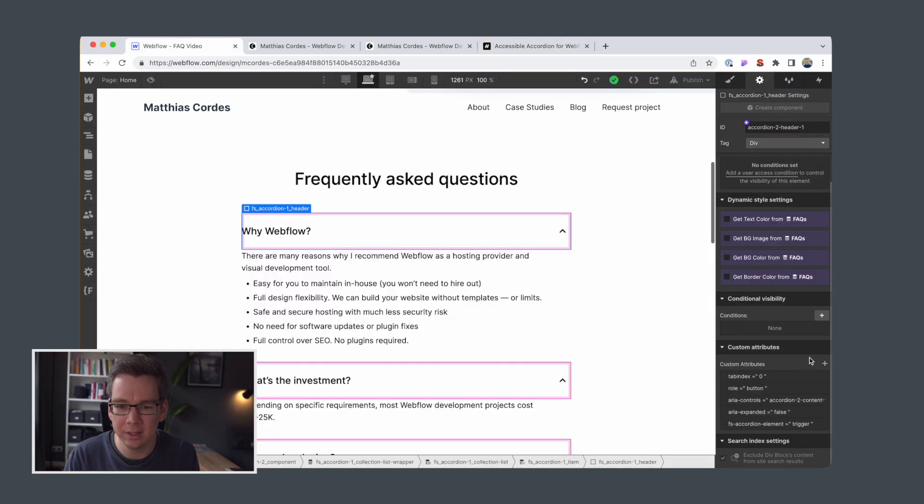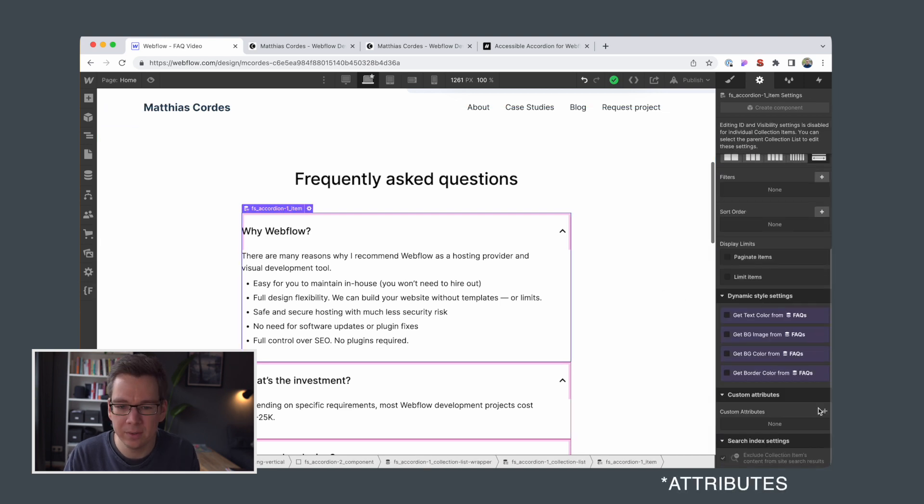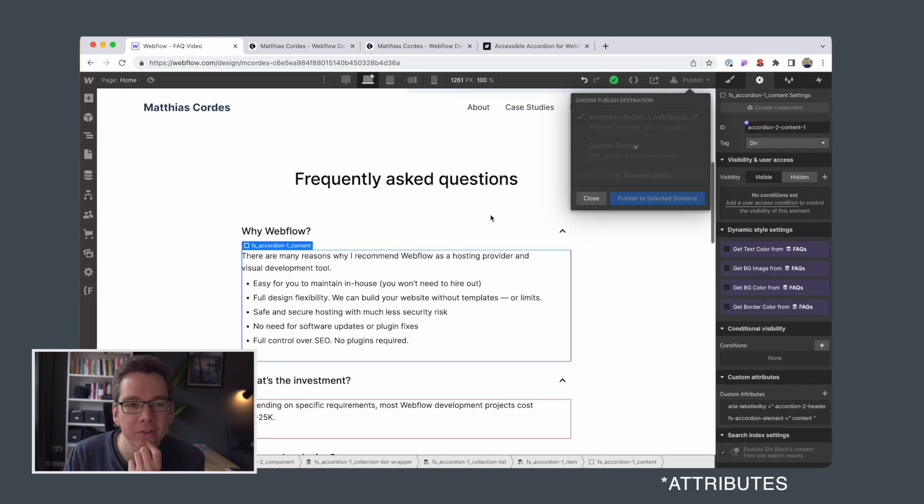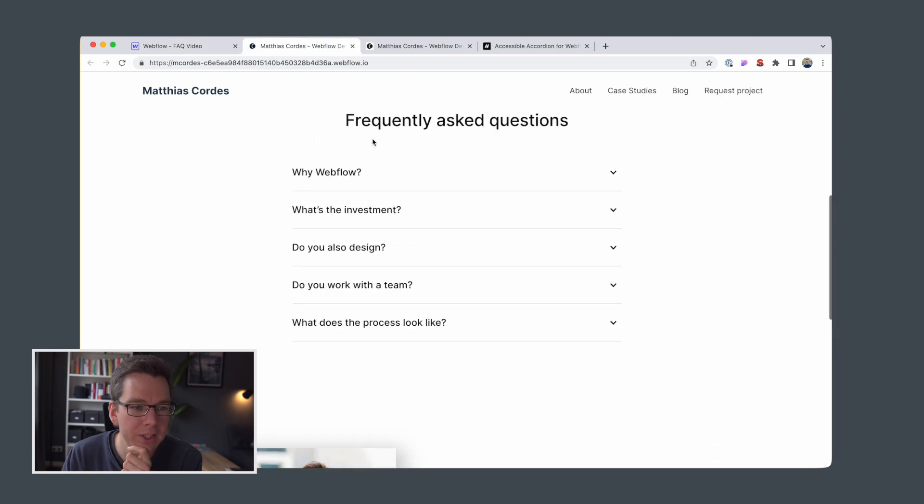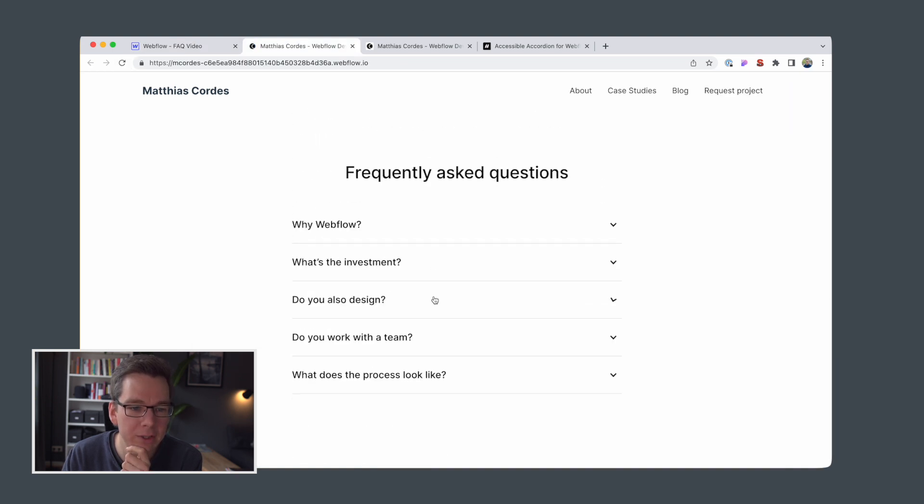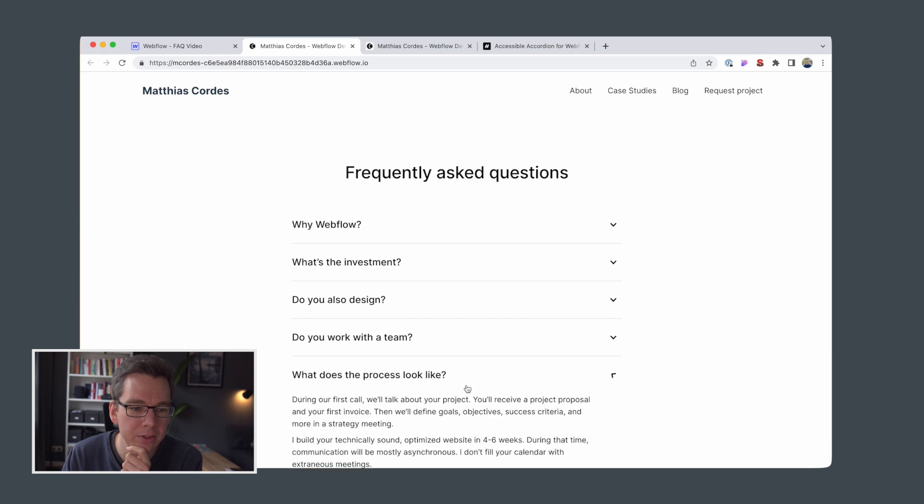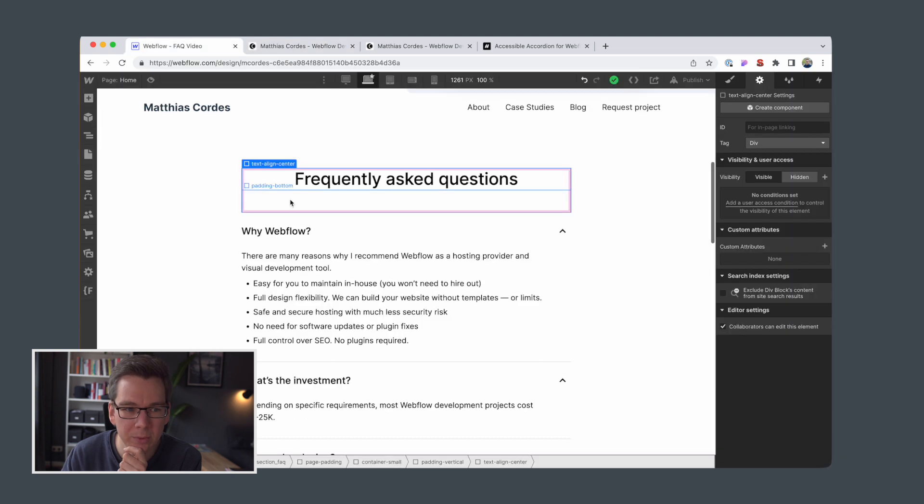Yeah. And as I expected, those classes are already, not all of them. Okay. So it looks like one attribute was missing. Let's load the site again. Now our accordion is working.